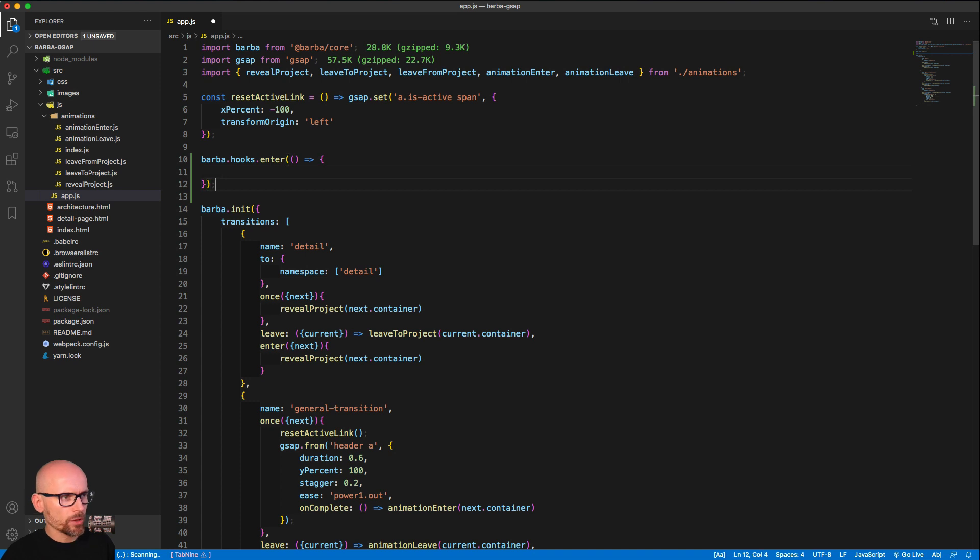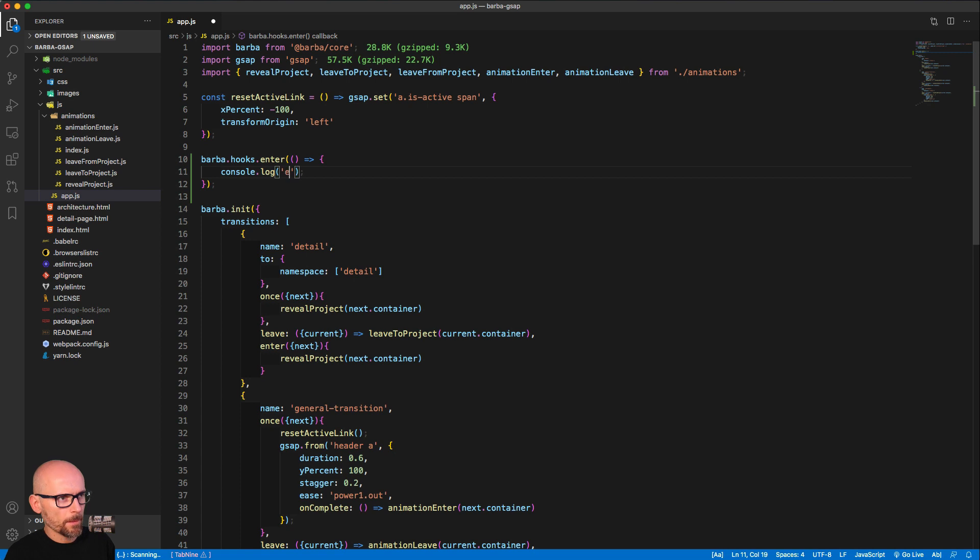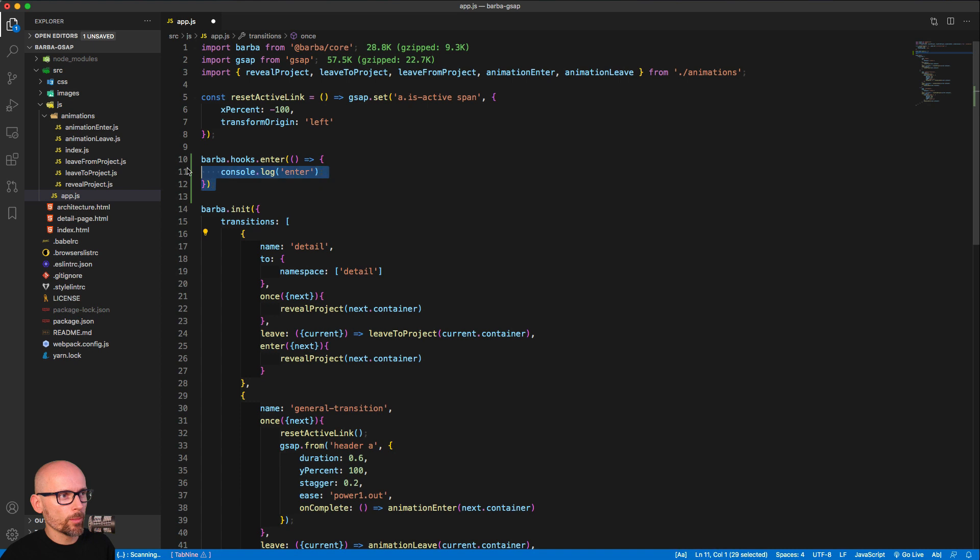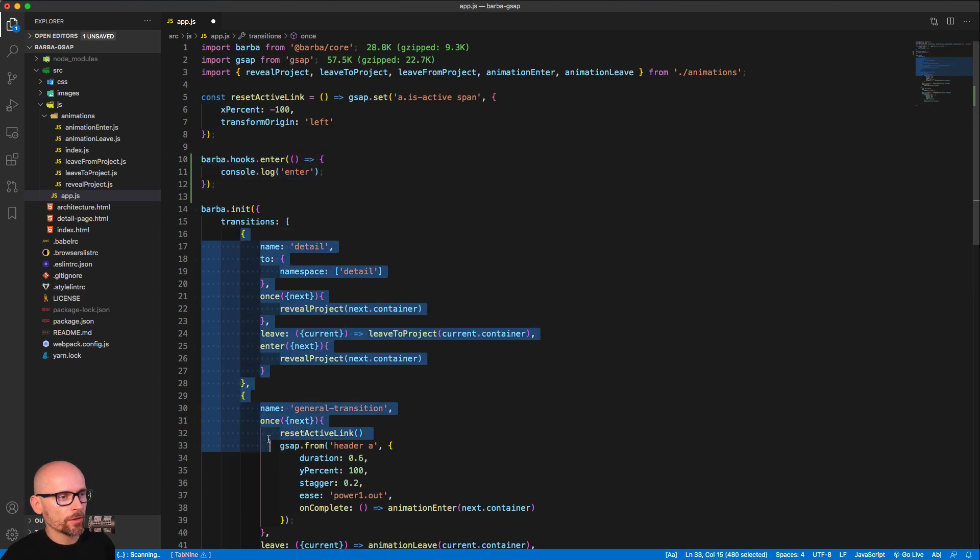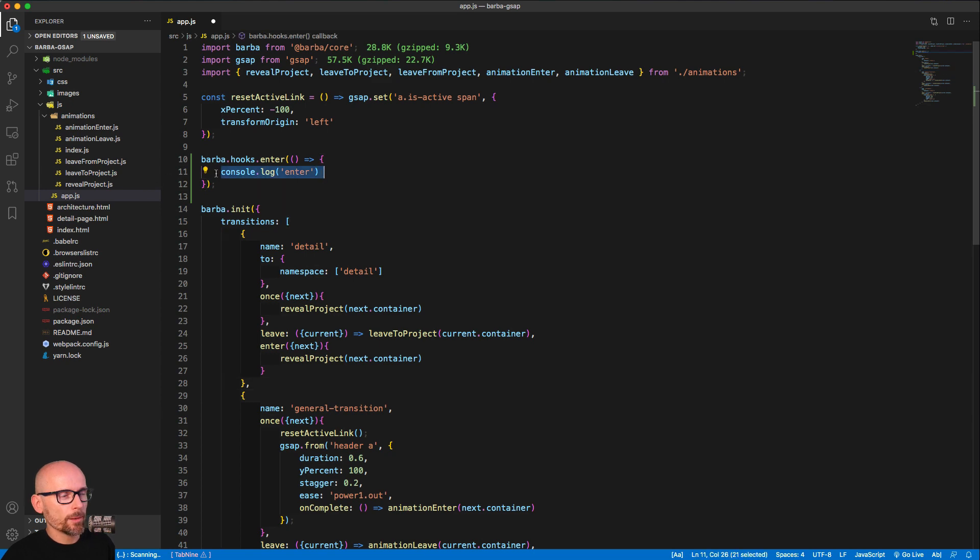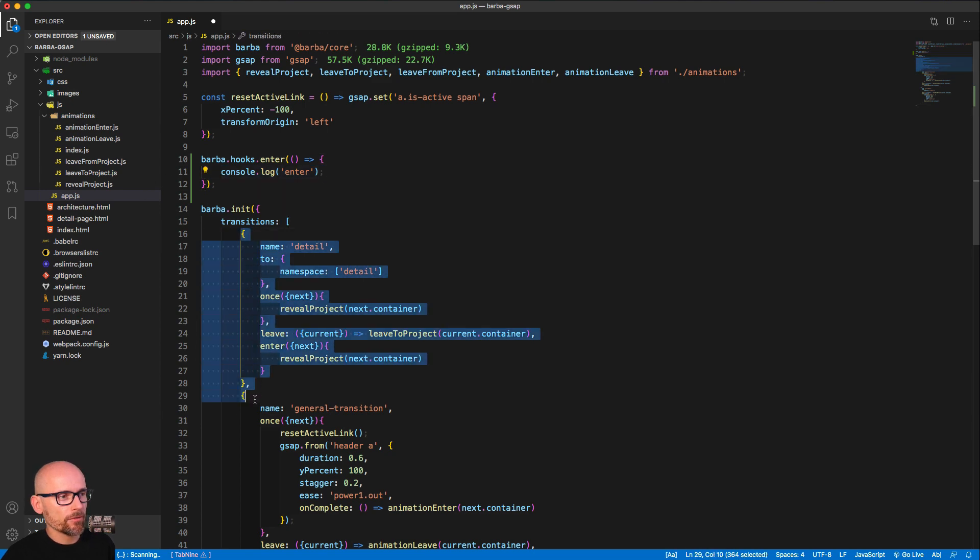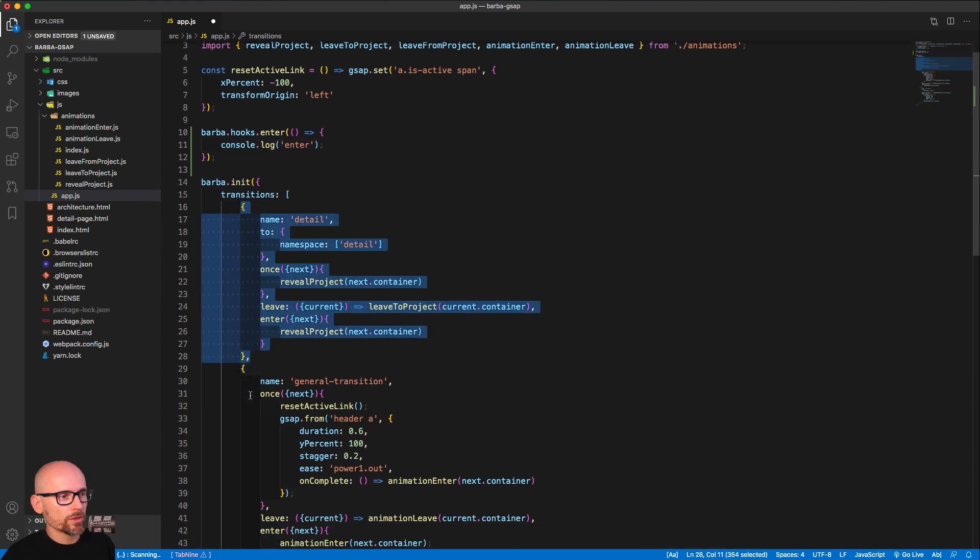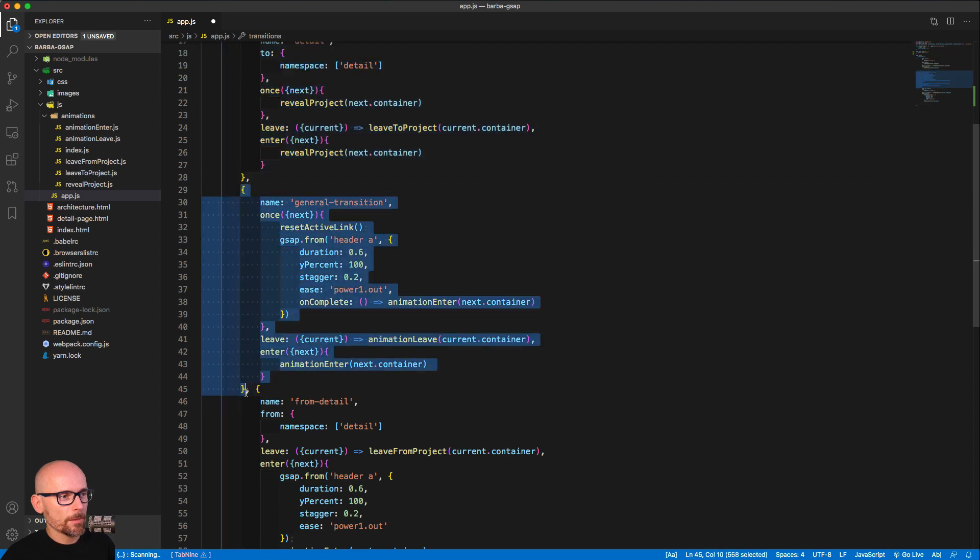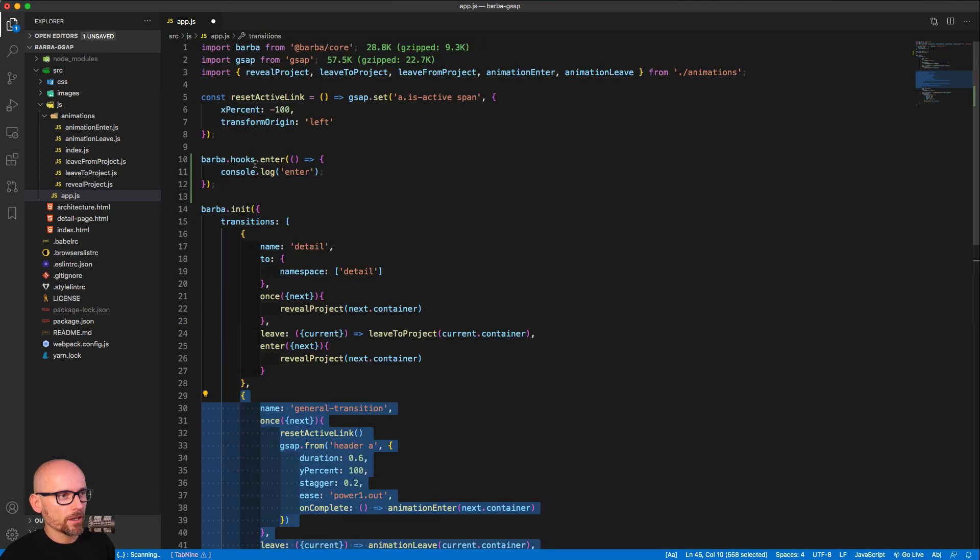Any code that is written here, like console.log enter, will happen on enter of any of these transitions. The global hooks are not specific to any transition. Every time a namespace enters, this will happen, doesn't matter if it's this transition or that transition. These are global hooks.